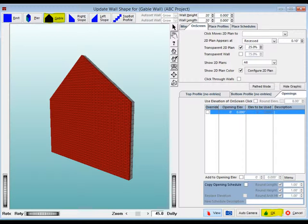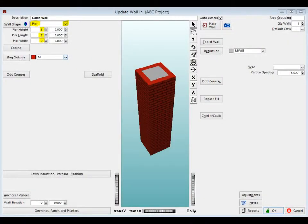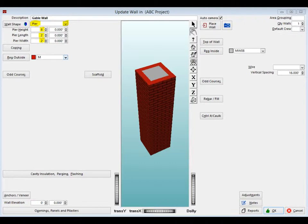Alright. Click on the OK button at the bottom of the screen. You have now returned to the Update Wall screen. Let's try one more wall shape. Click on the down arrow next to Wall Shape and select Pier.